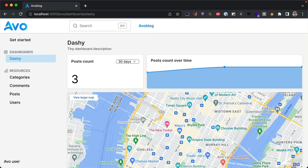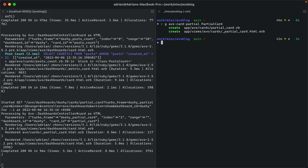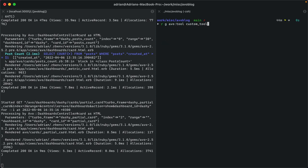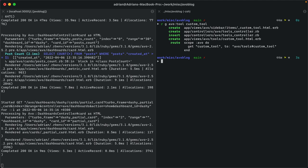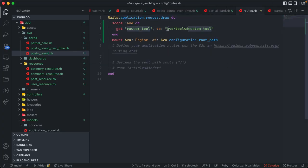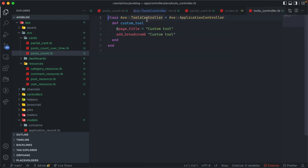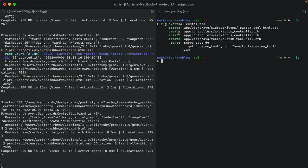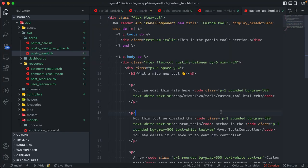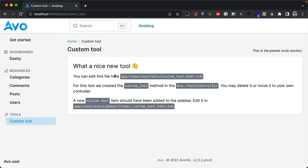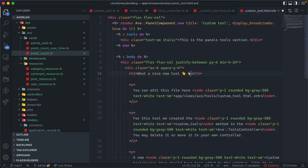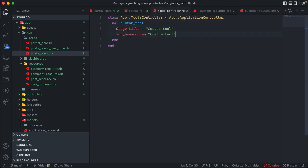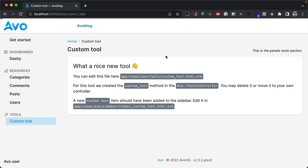Now let's explore Avo tools — for when you need to display data that doesn't fit a CRUD interface or dashboard. When you generate a tool you get: a route added to your routes file pointing to a tools controller, a custom tool method, a sidebar partial to control what's displayed in the sidebar, and an ERB partial for the tool's content. Here you can write regular Rails code with full access to controller actions and ERB, using Avo as a shell for your app.